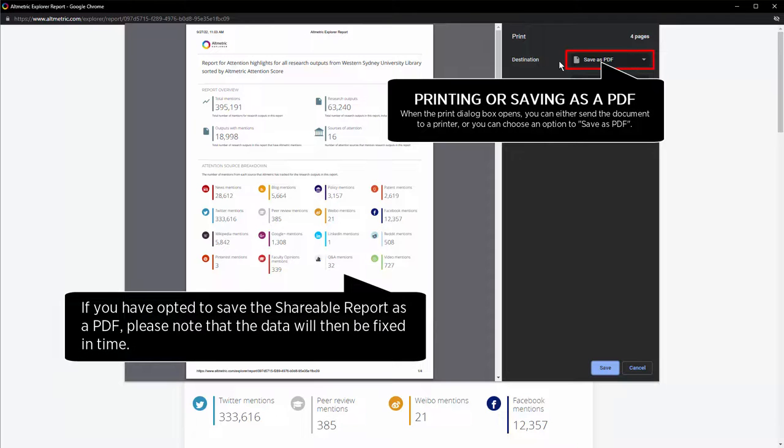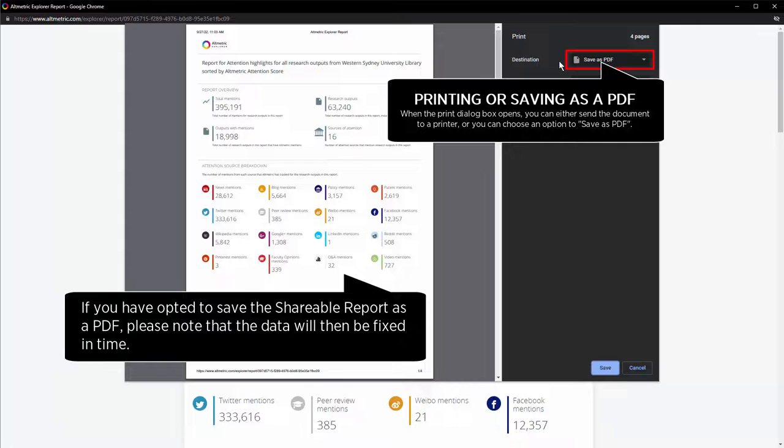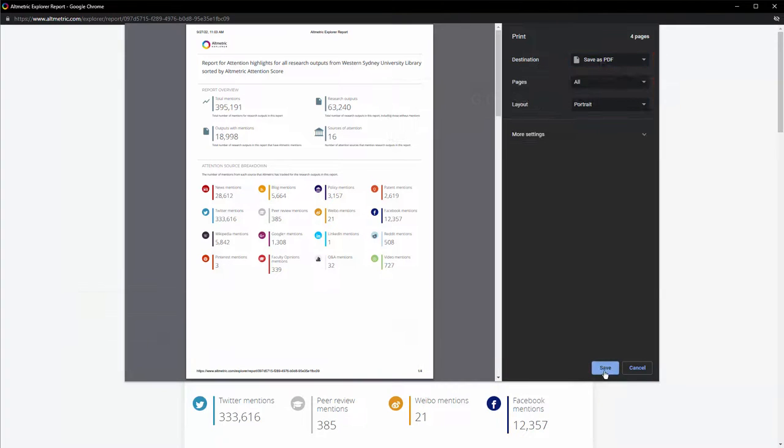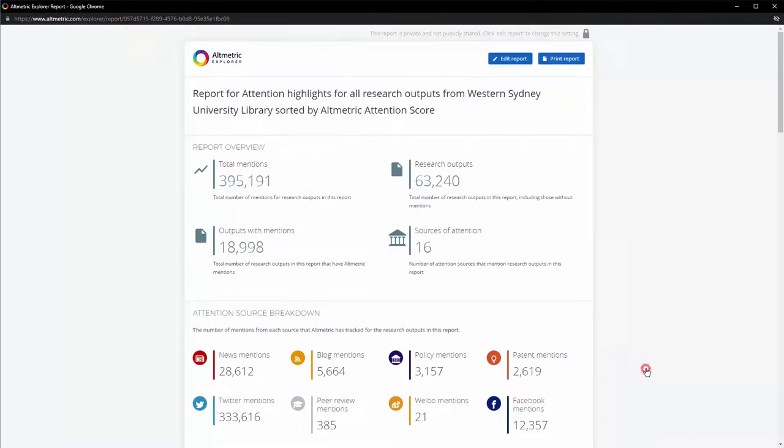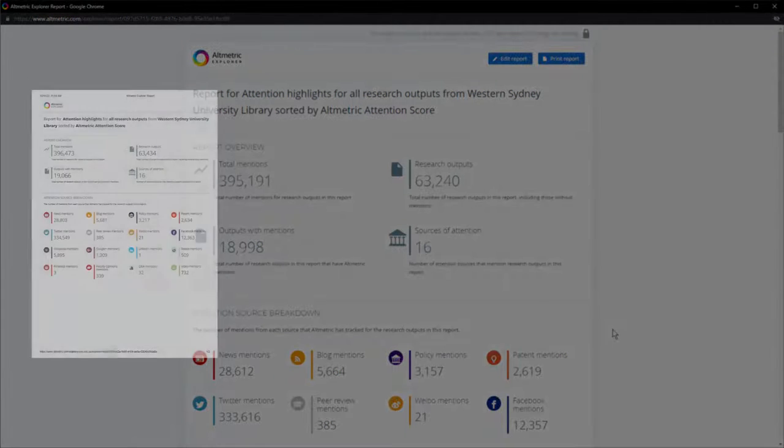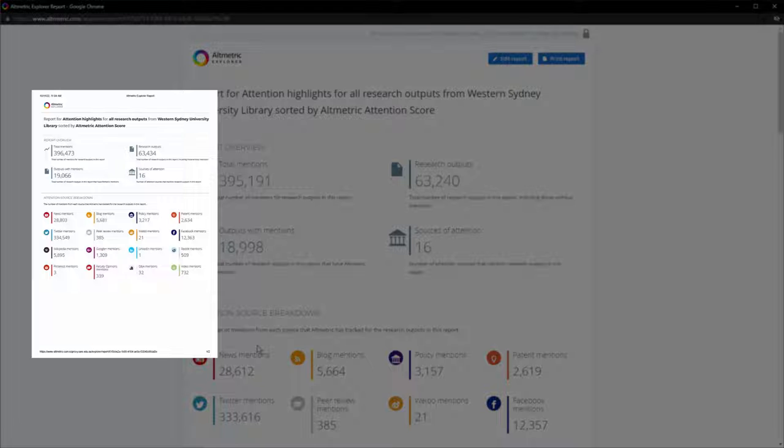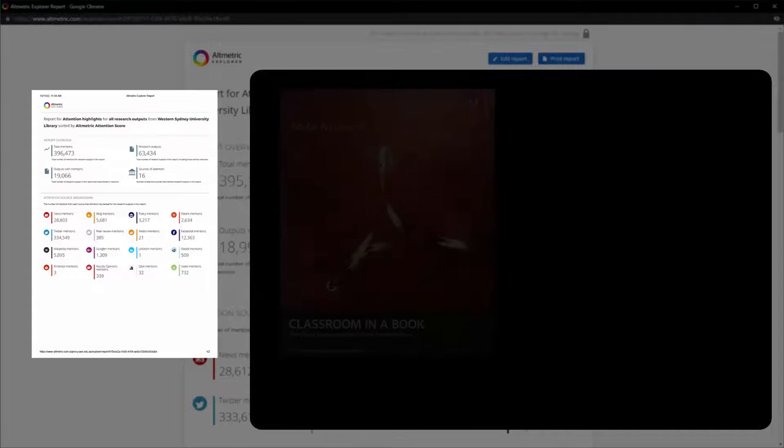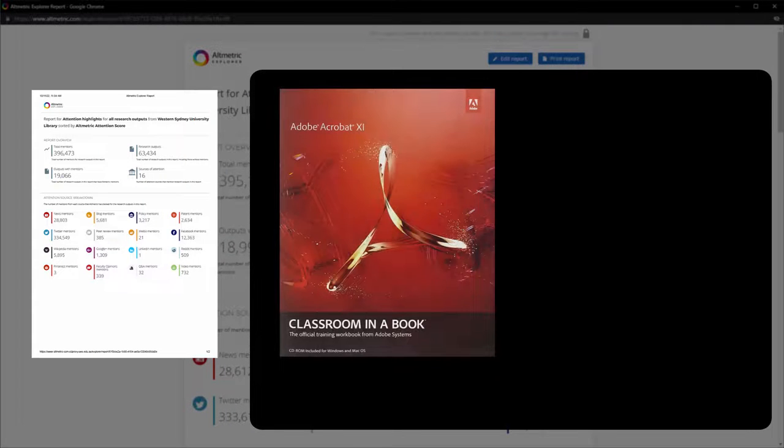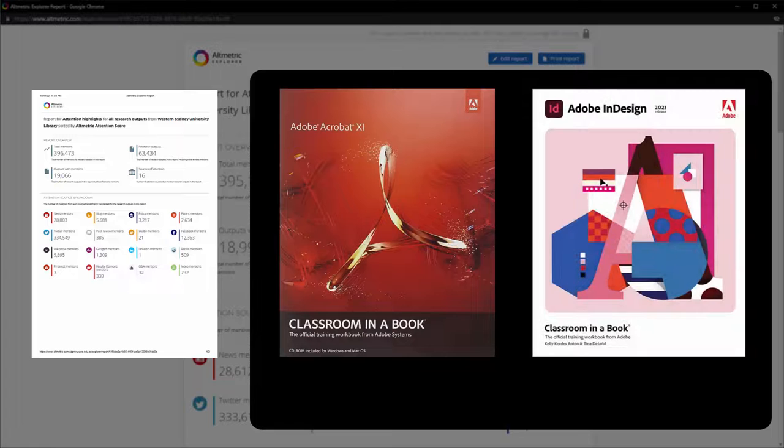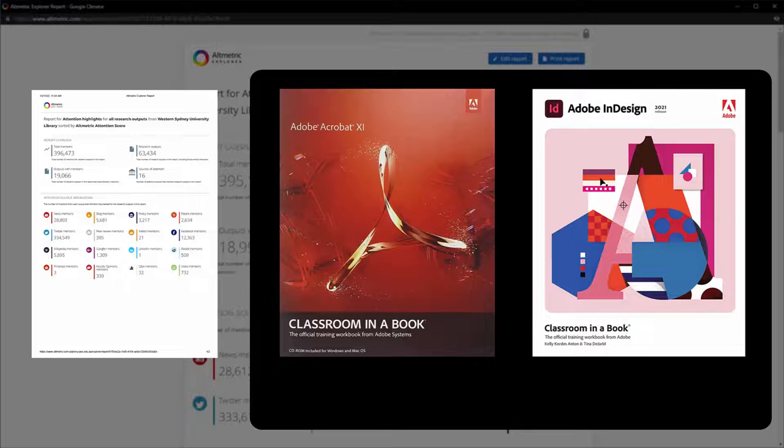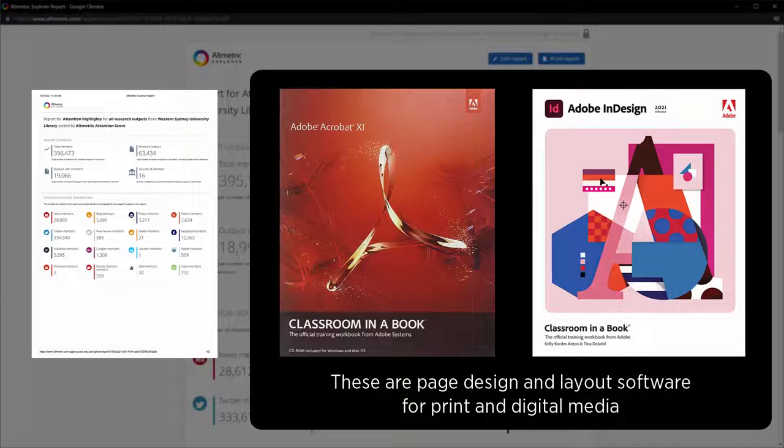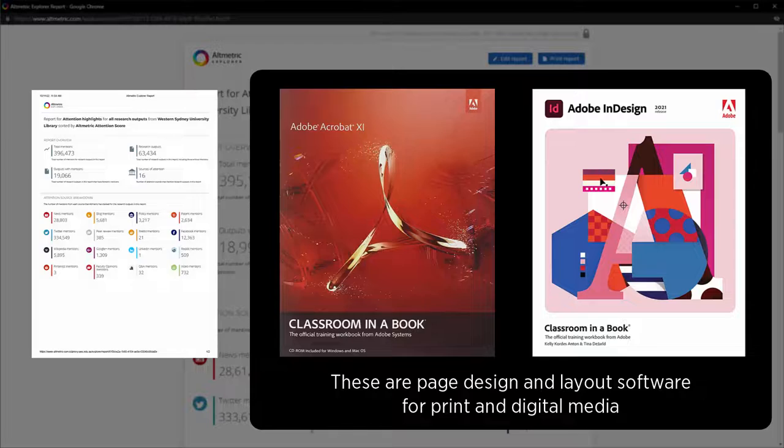If you have opted to save the shareable report as a PDF, please note that the data will then be fixed in time. With the downloaded PDF, you can extract these reports and modify them in Adobe Acrobat or Adobe InDesign. These are page design and layout software for print and digital media.